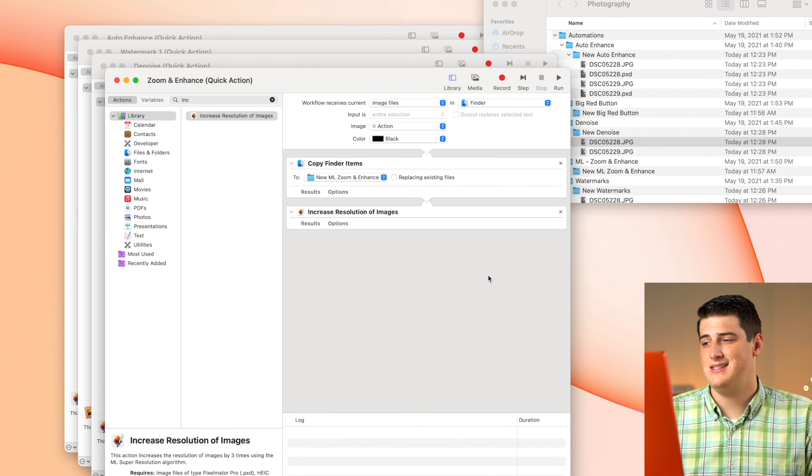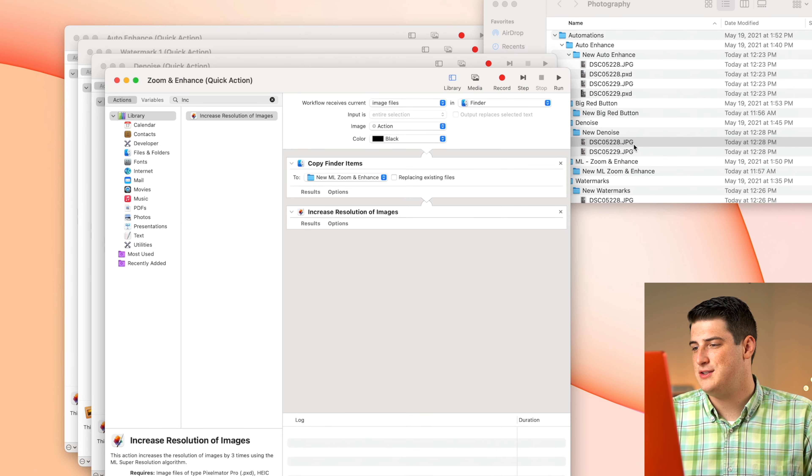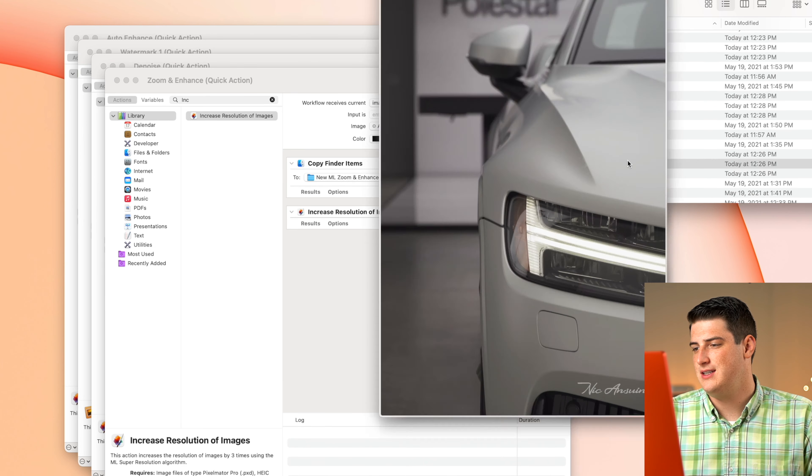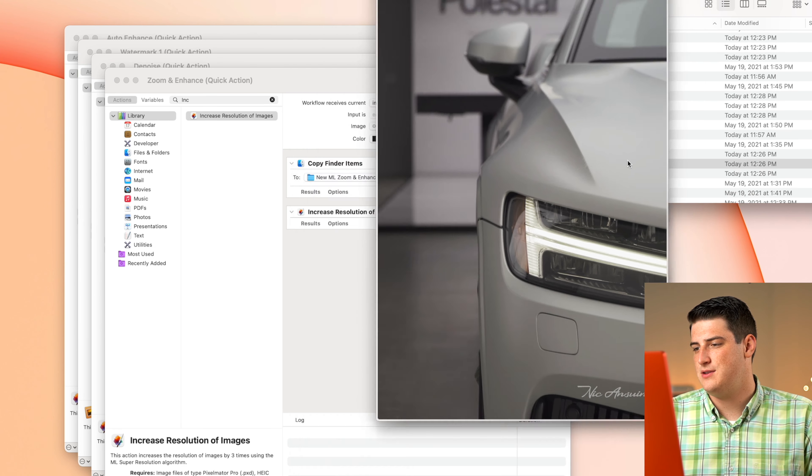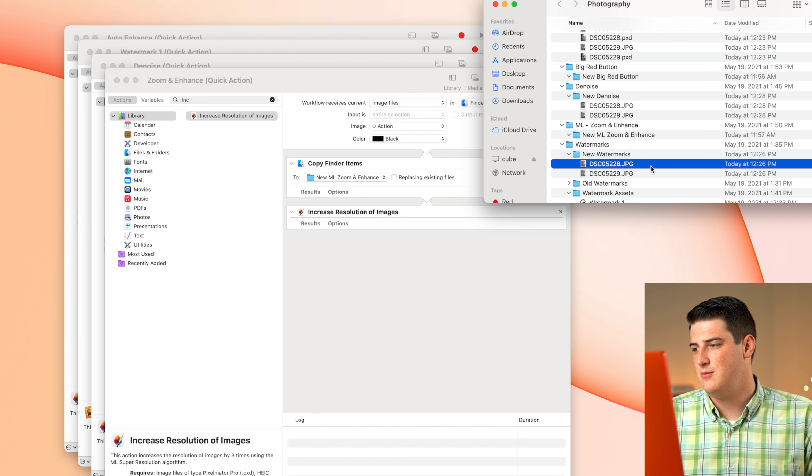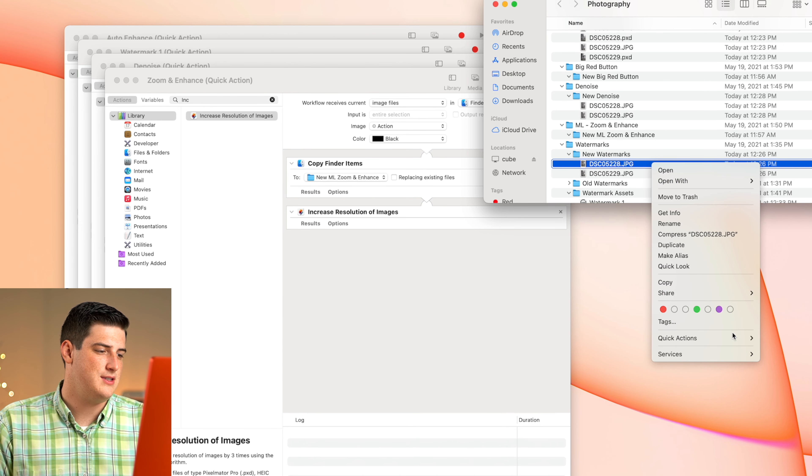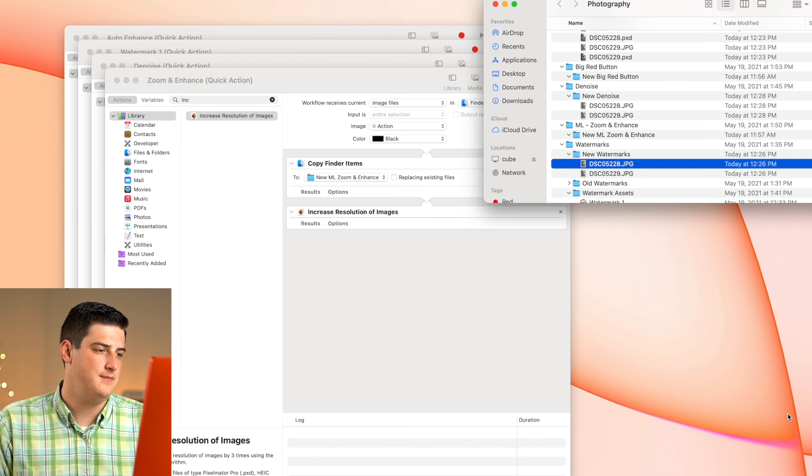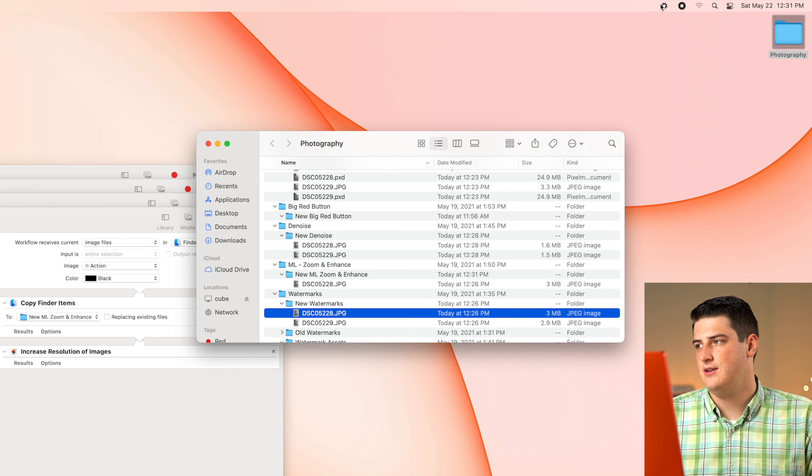And once that's saved, we can actually head over to our images here. We have this nice watermarked image. And if we want to run this, we just hit the quick actions and then zoom and enhance down here at the bottom. And we'll see this little guy think.